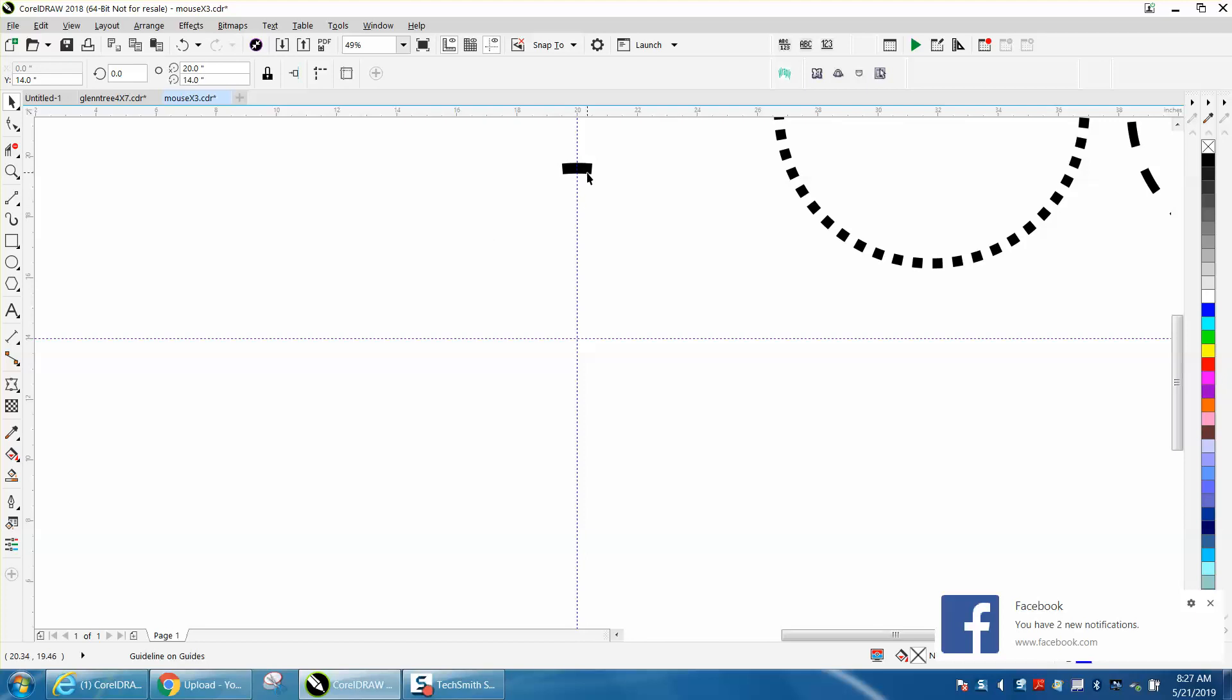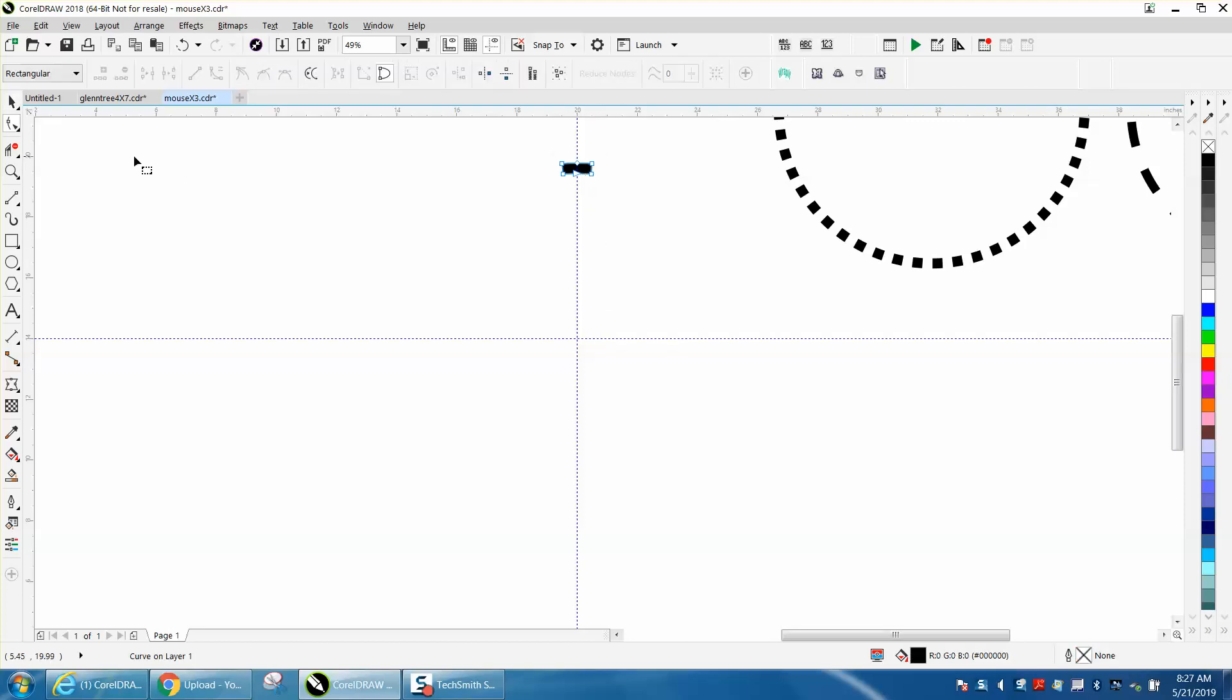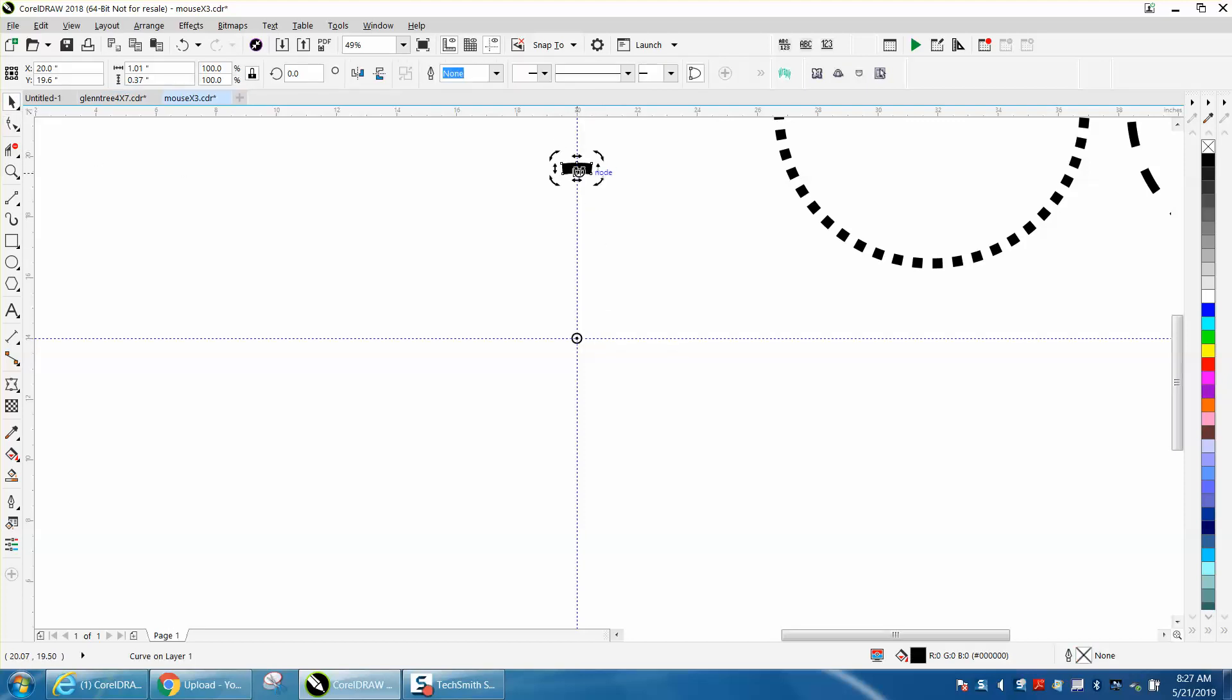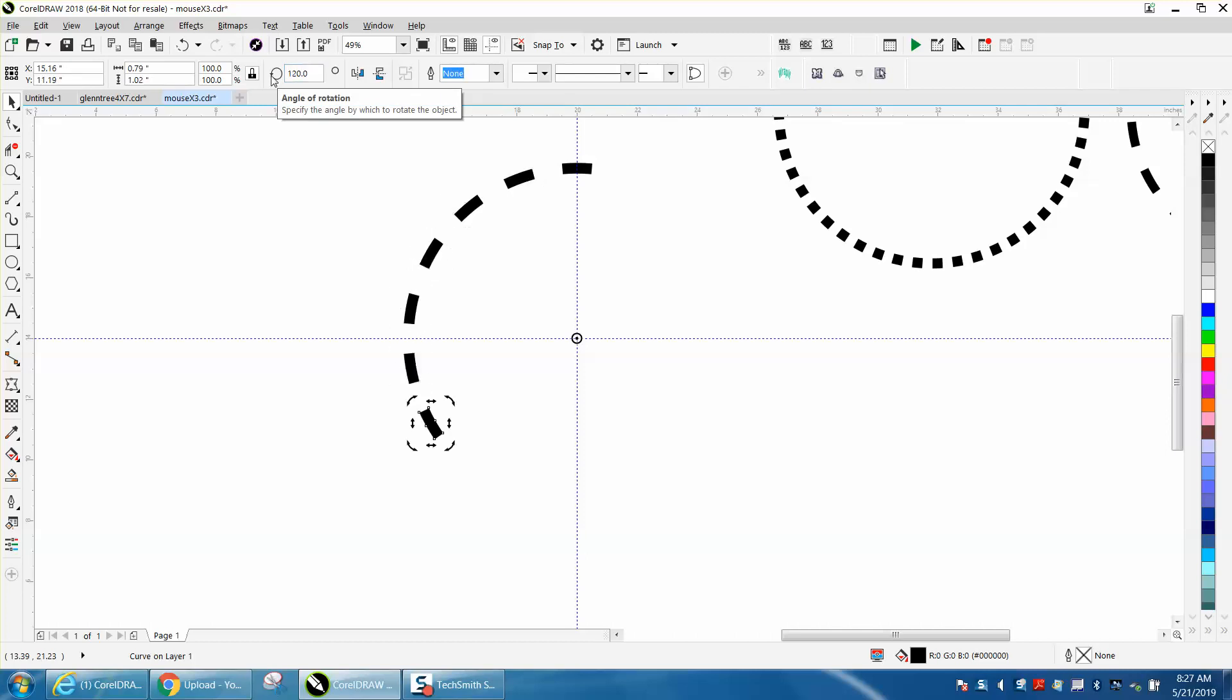Make a duplicate of that. Control D, move the rotation to the center. Once again it doesn't look like it but we'll double click on it and it is. Now let's rotate that 20 degrees. Control D, rotate it 40 degrees, and you can do this with anything that's divisible into 360 degrees.